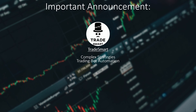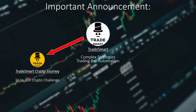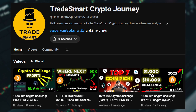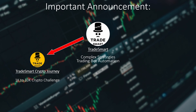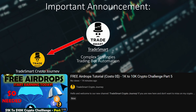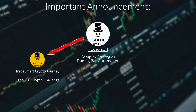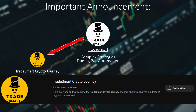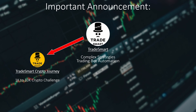Due to the extensive research these videos require, we will be posting a new video every other week. The first side channel, the TradeSmart crypto journey, is already live. We will transfer the entire 1k to 10k crypto series there and continue posting crypto challenge videos exclusively on that channel. As of the release of this video, I have also uploaded a new 1k to 10k crypto challenge video showcasing free airdrop opportunities. We will be uploading videos there every other week or monthly depending on the crypto market's movement.